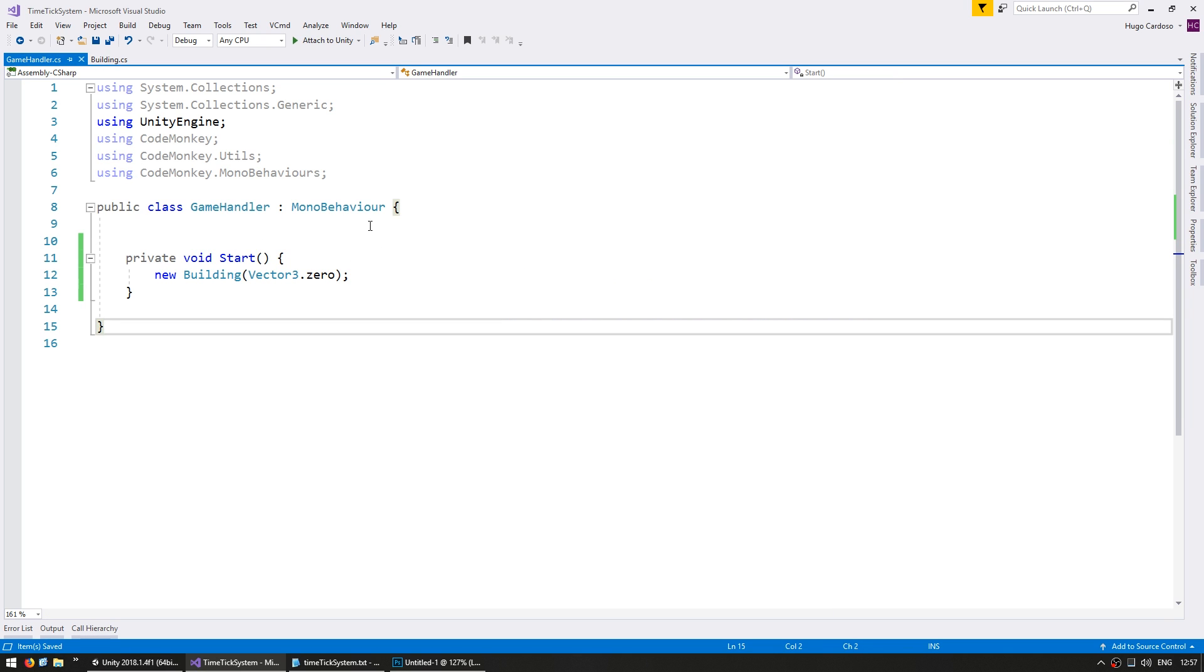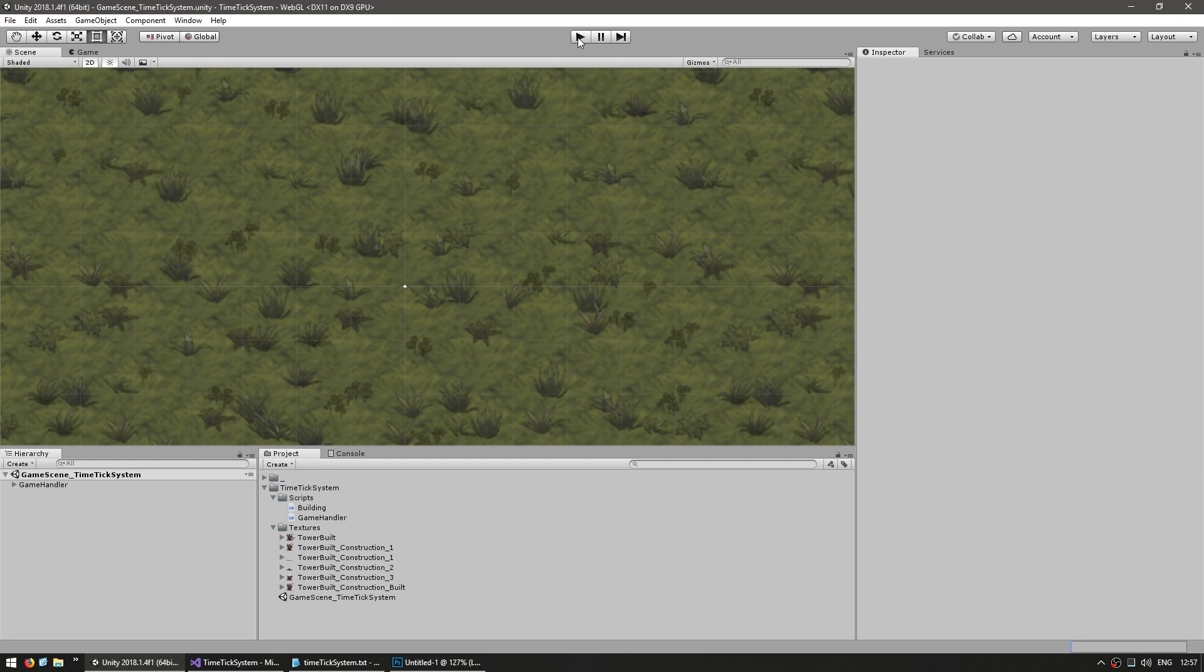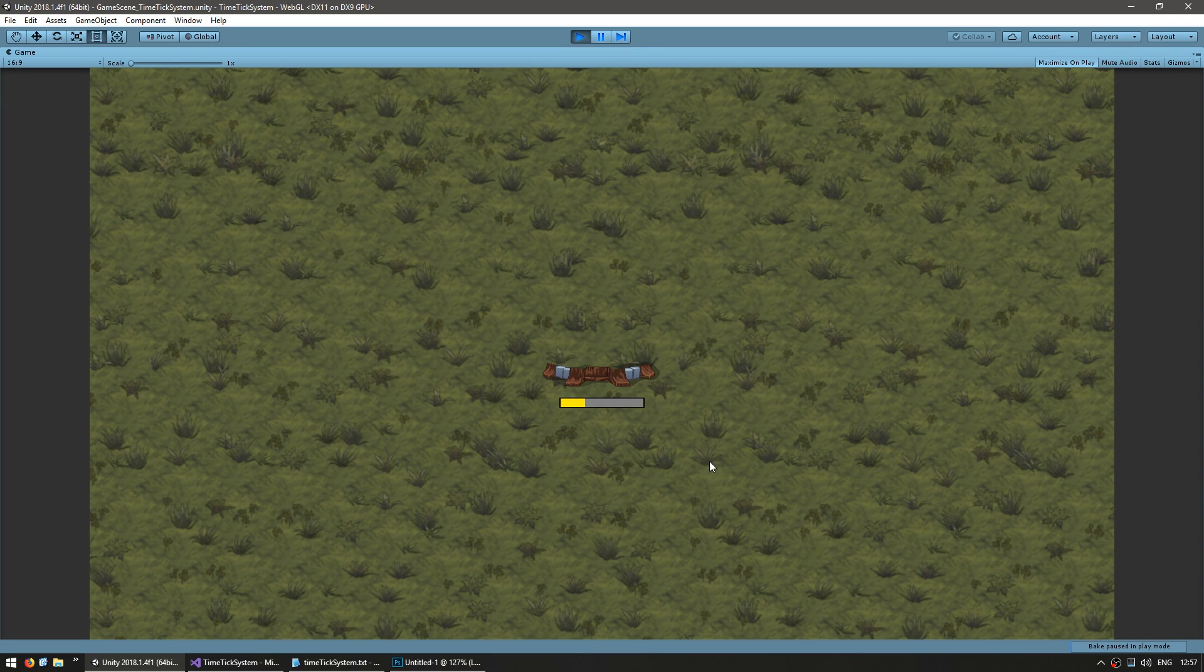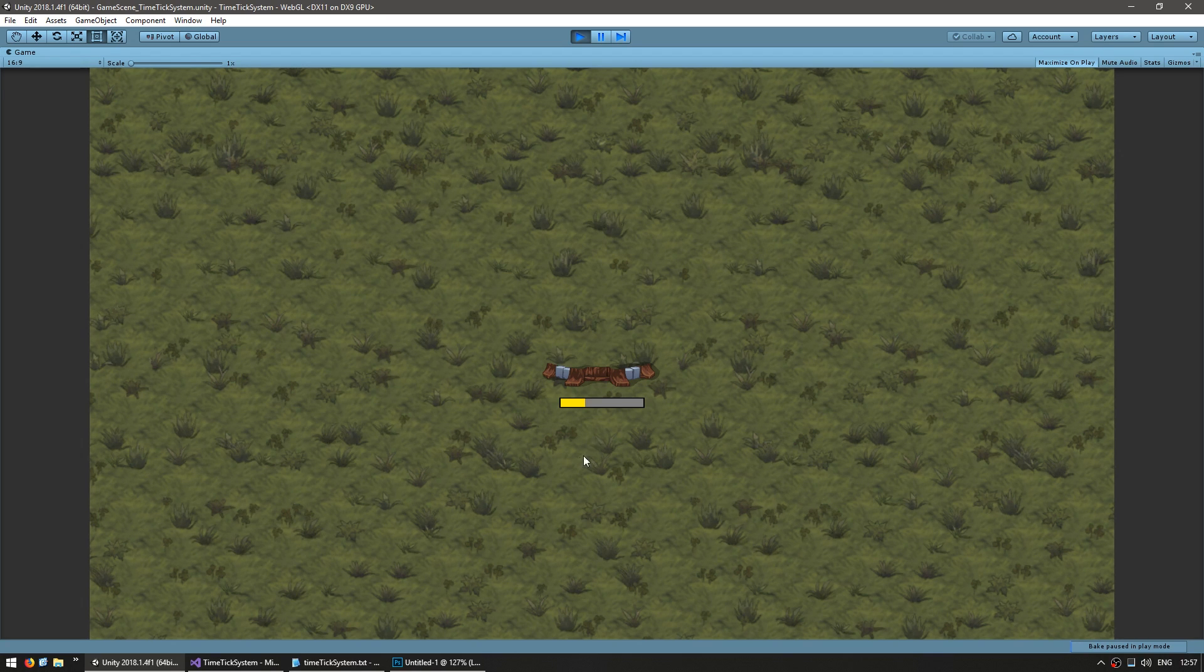The world bar is part of the Codemonkey utilities that you can grab from unitycodemonkey.com. And in my game handler, I am simply spawning a building on zero. So let's see how it looks. There you go, you see a basic tower sprite and a construction bar.